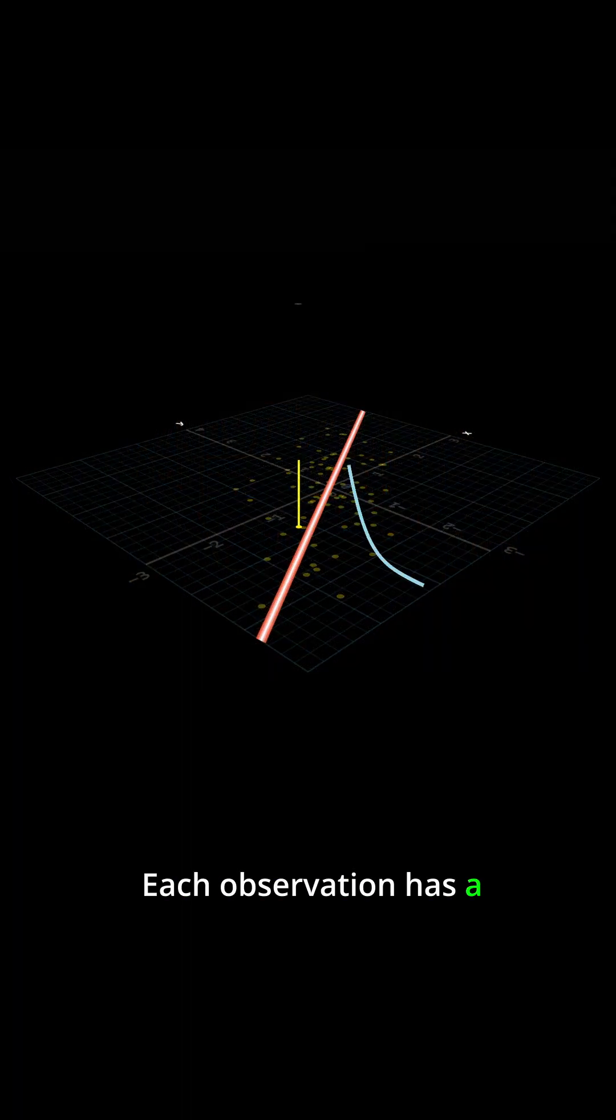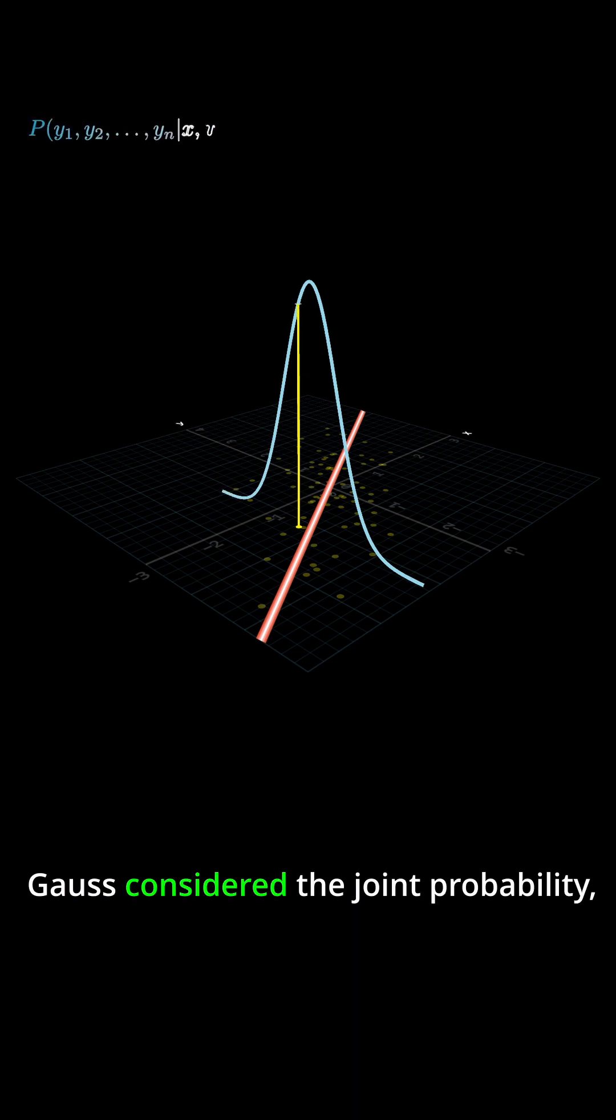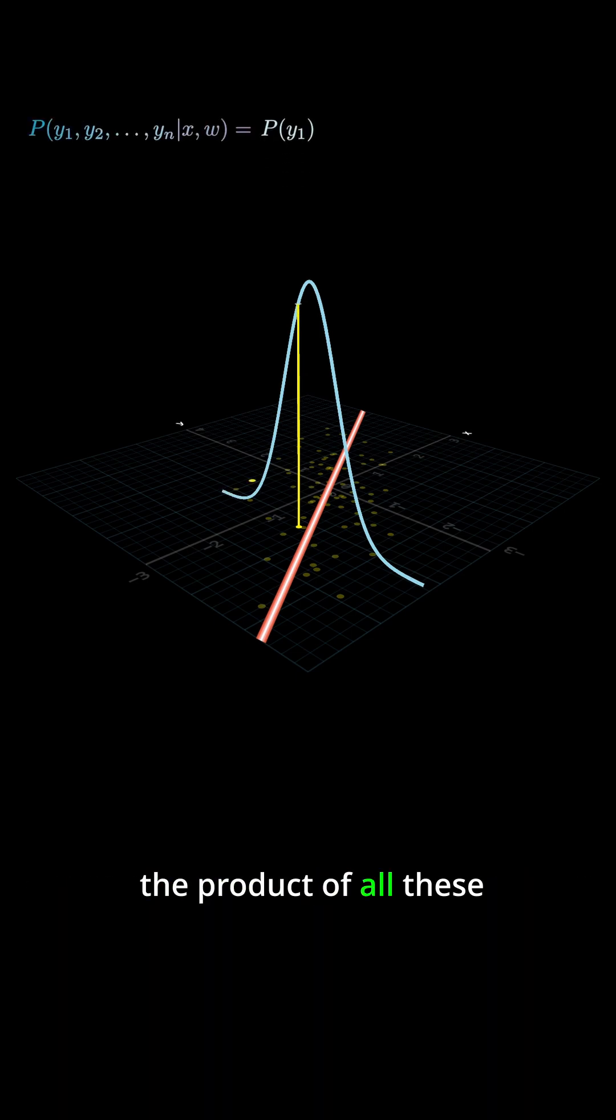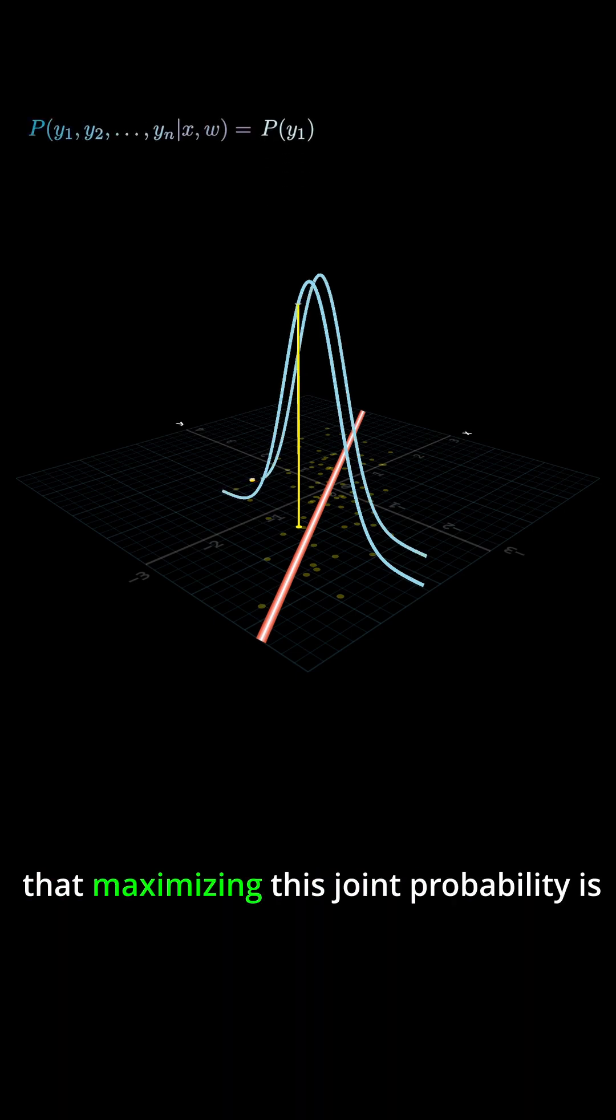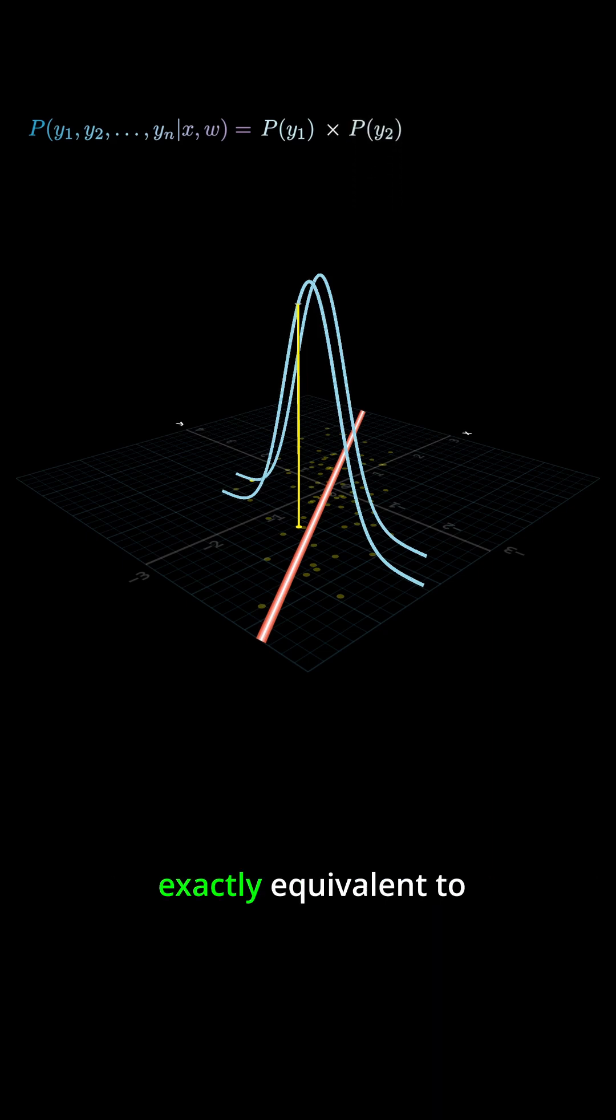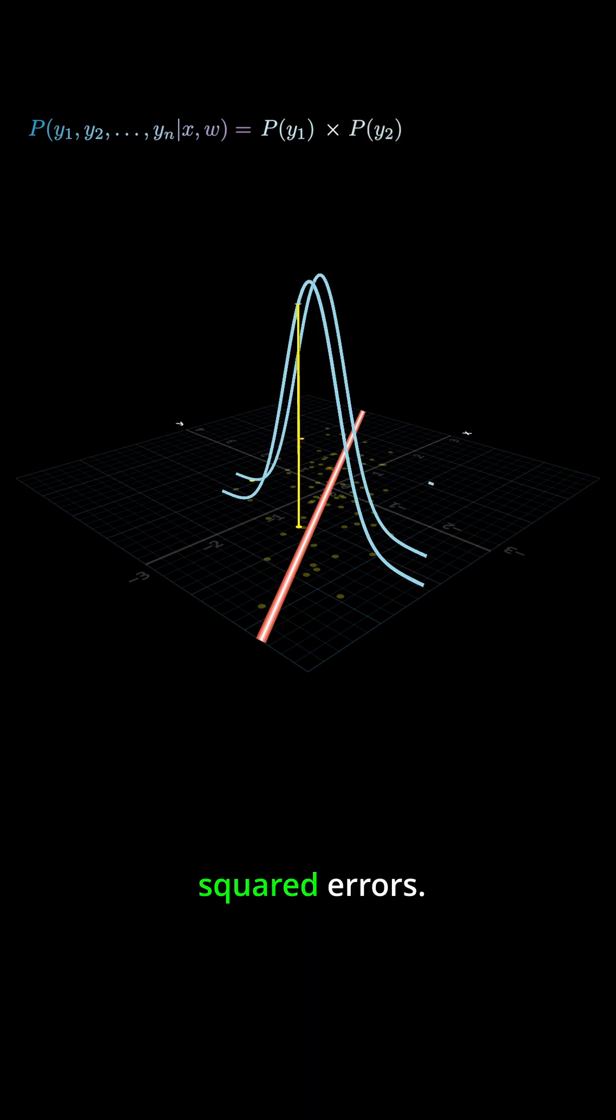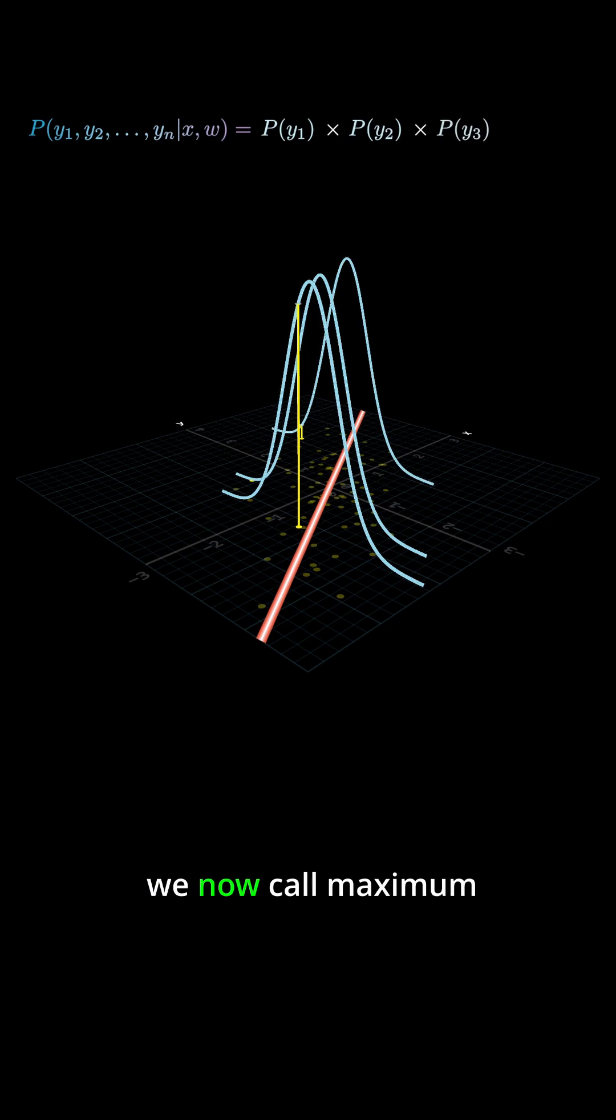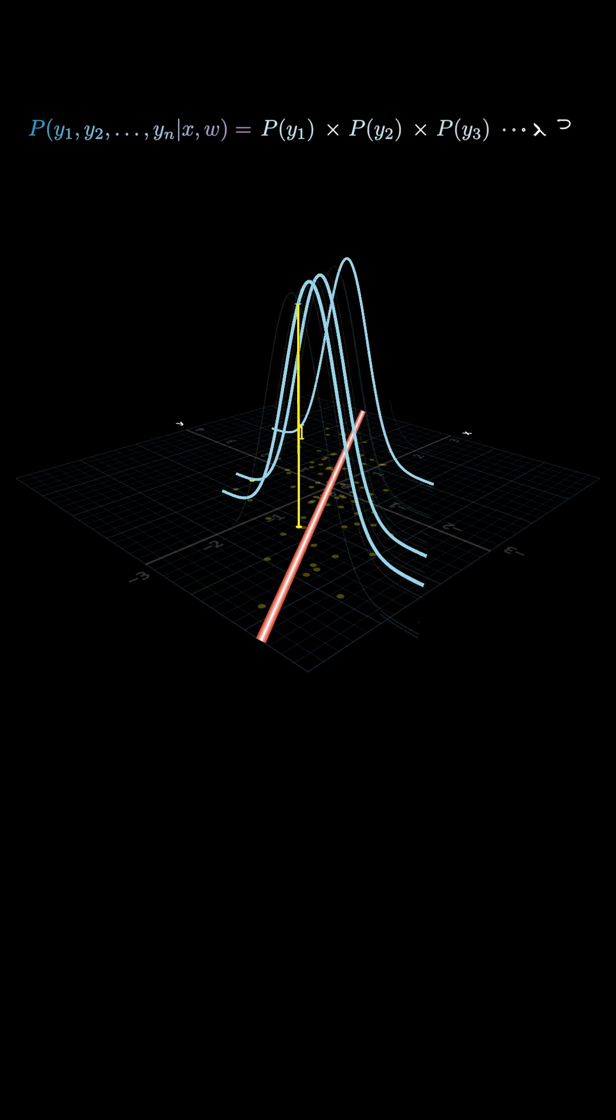Each observation has a probability of occurring. Gauss considered the joint probability, the product of all these probabilities, and showed that maximizing this joint probability is exactly equivalent to minimizing the sum of squared errors. This is mathematically identical to what we now call maximum likelihood estimation.